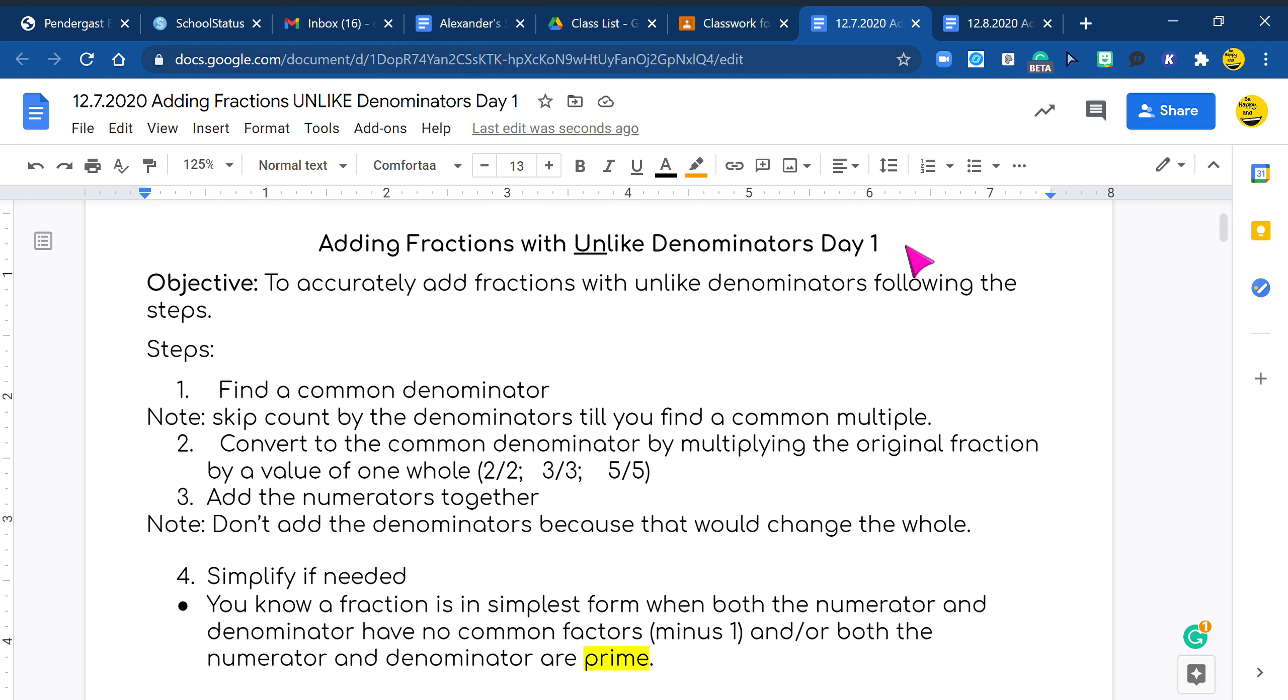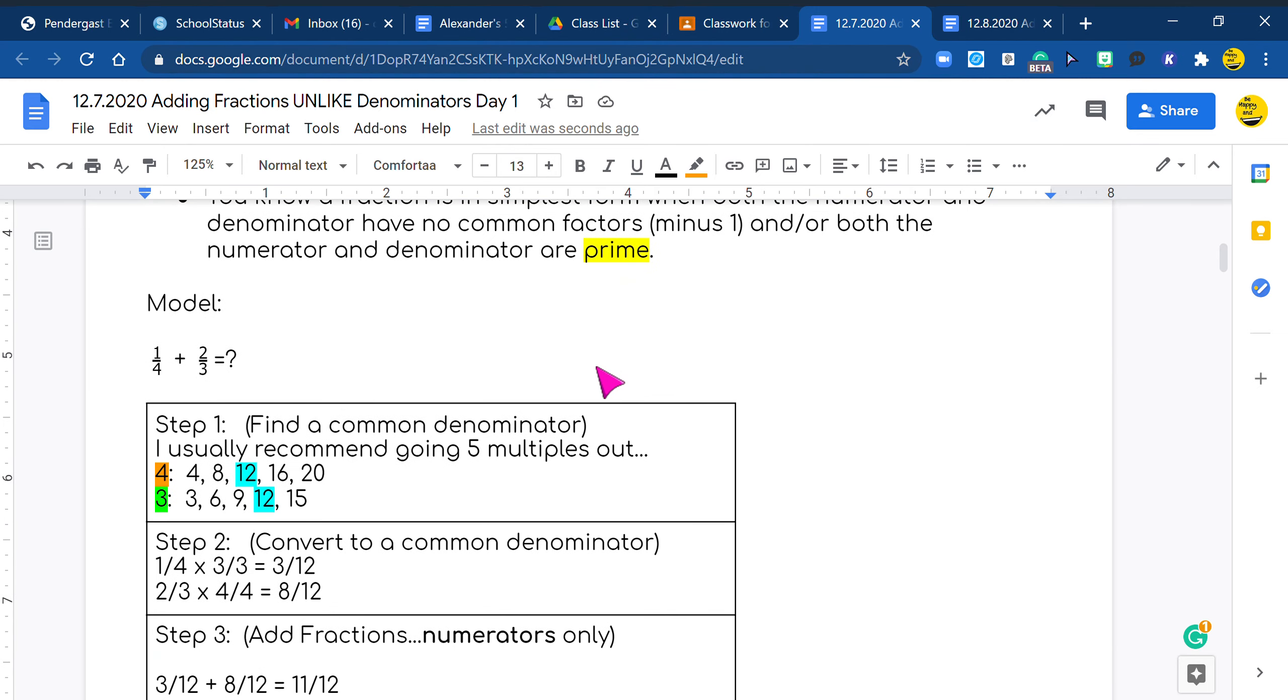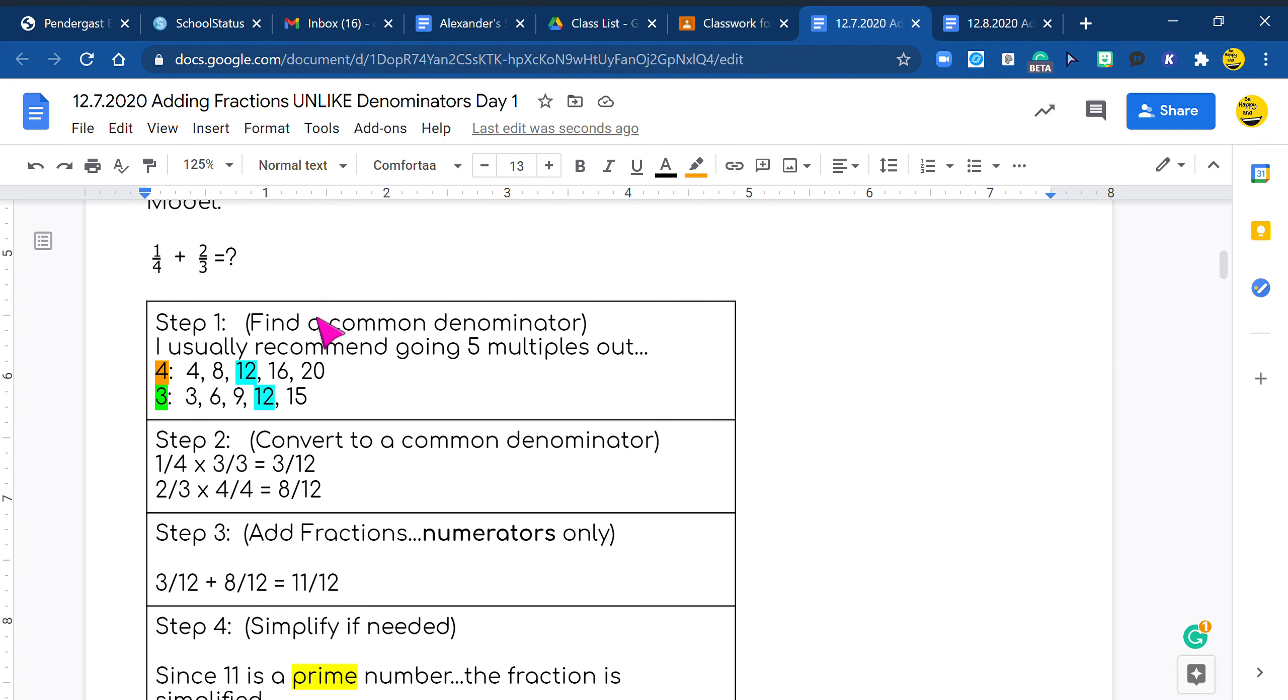So you need to find a common denominator. And I will show you how we will do it. Once you convert to the common denominator, you do what we have been doing and add up those numerators. And then if you need to, you need to simplify so it's in its simplest form. So let's go to our model problem.